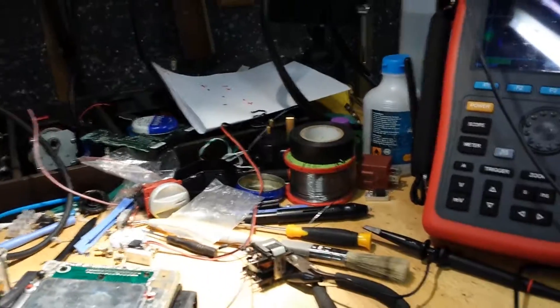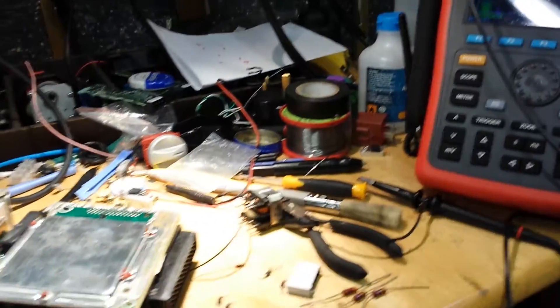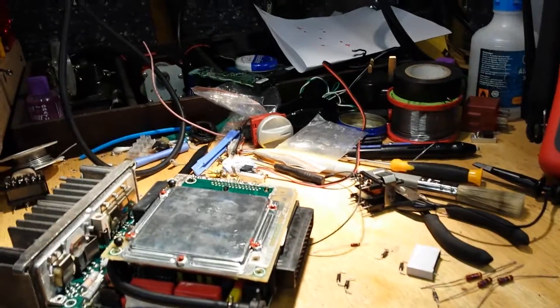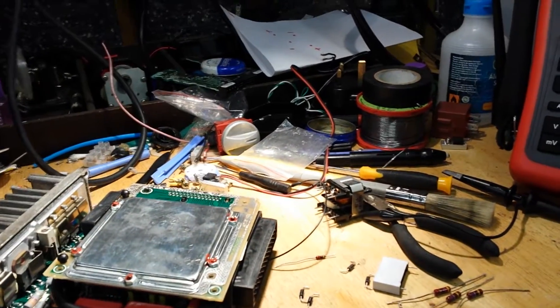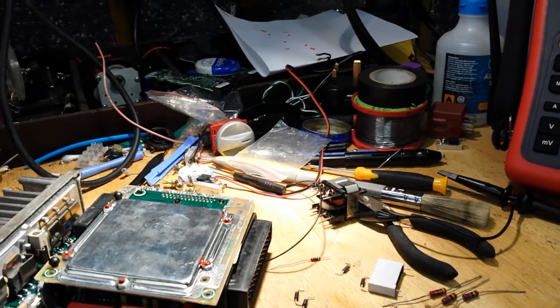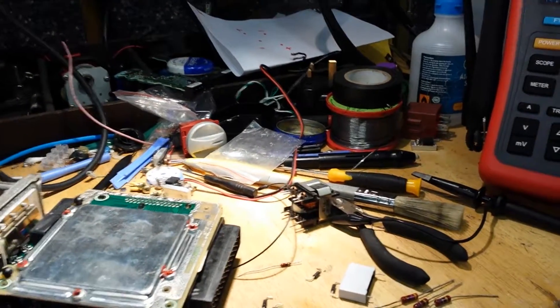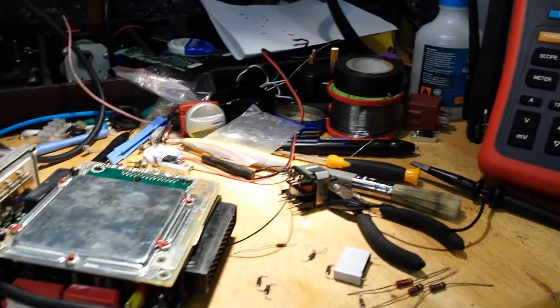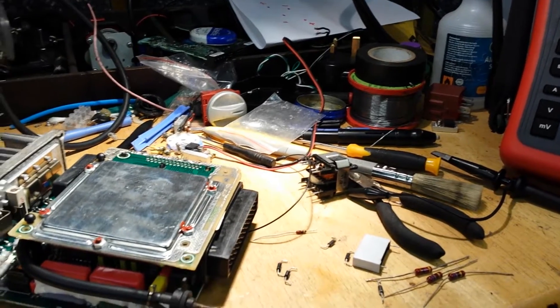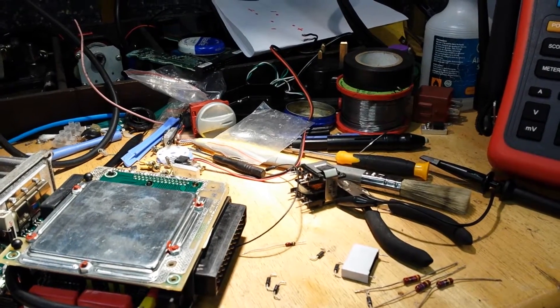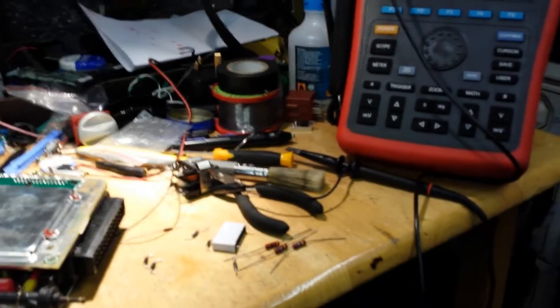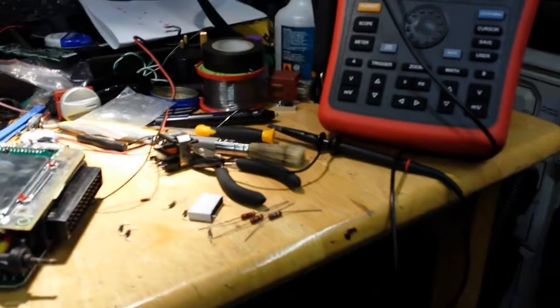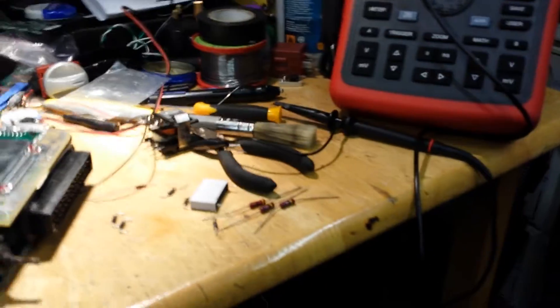Alright guys, today this video is going to follow the fault finding and repair of a problem